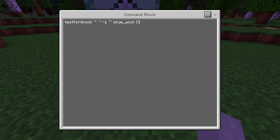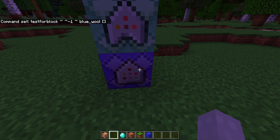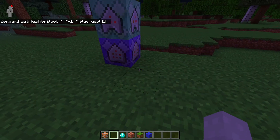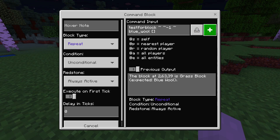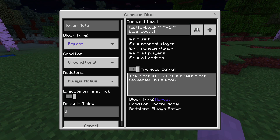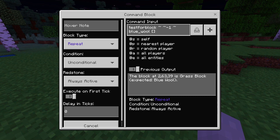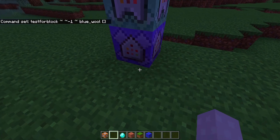Now that we've got the base command, it says the block is actually a grass block — we expected blue wool because we put blue wool in.